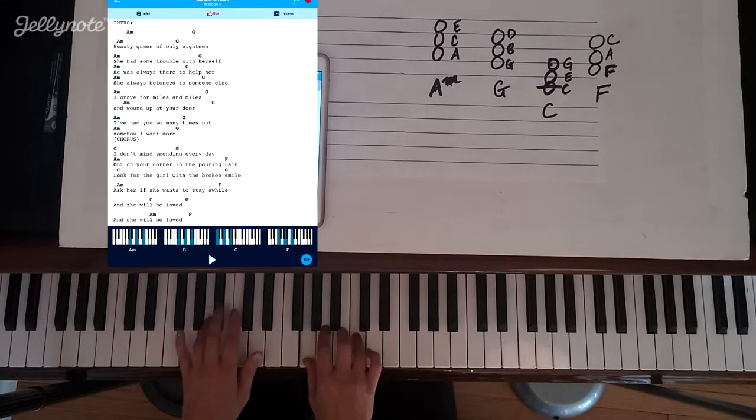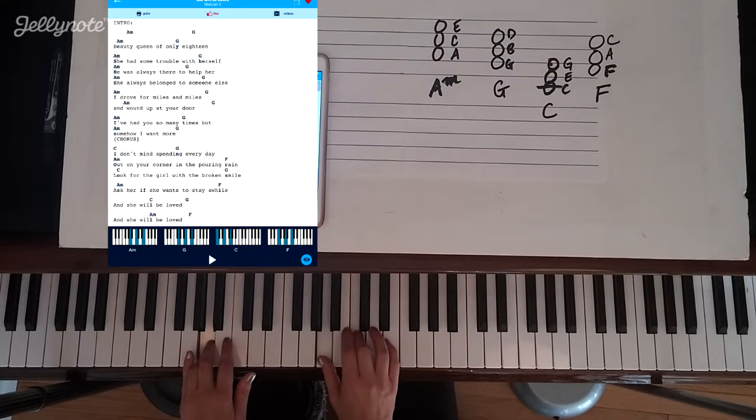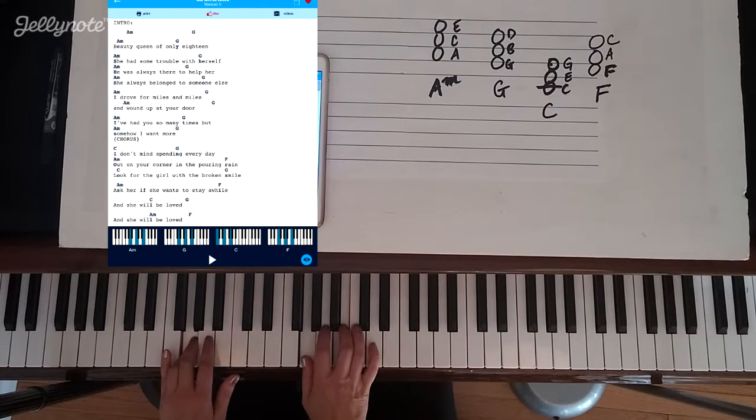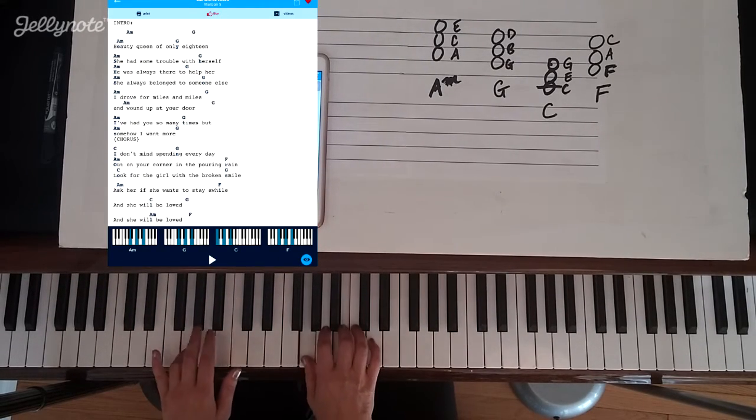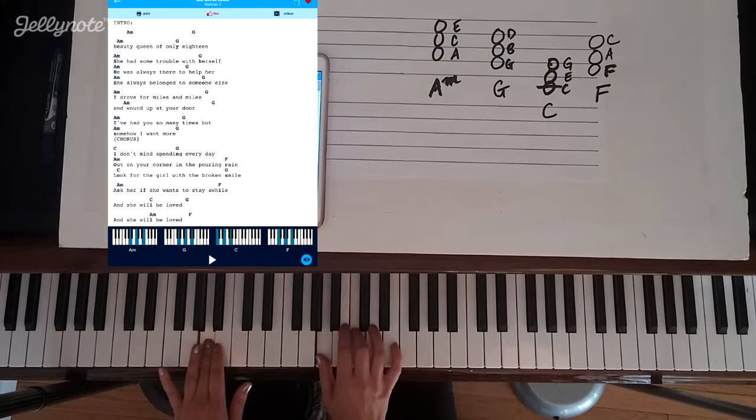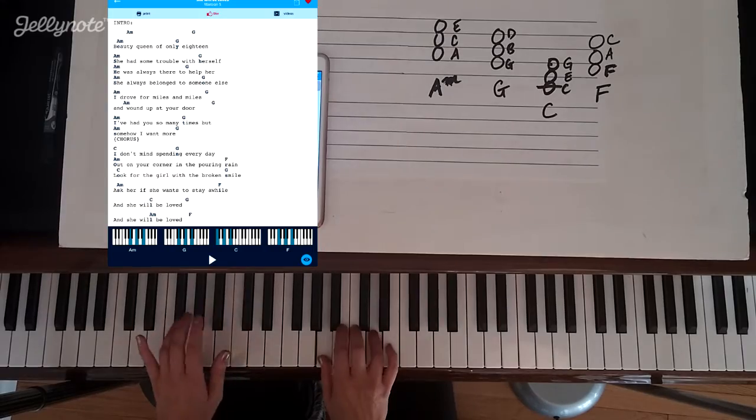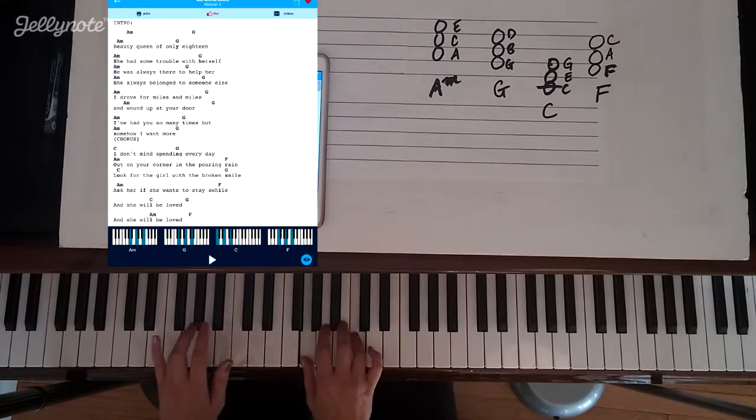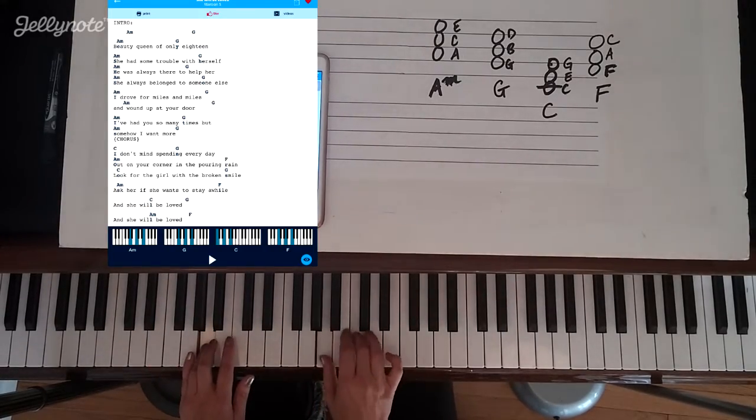You can check the interactive sheets I'm using today as well as the interactive sheets for thousands more songs in sync with the video just like for this lesson at JellyNote.com.